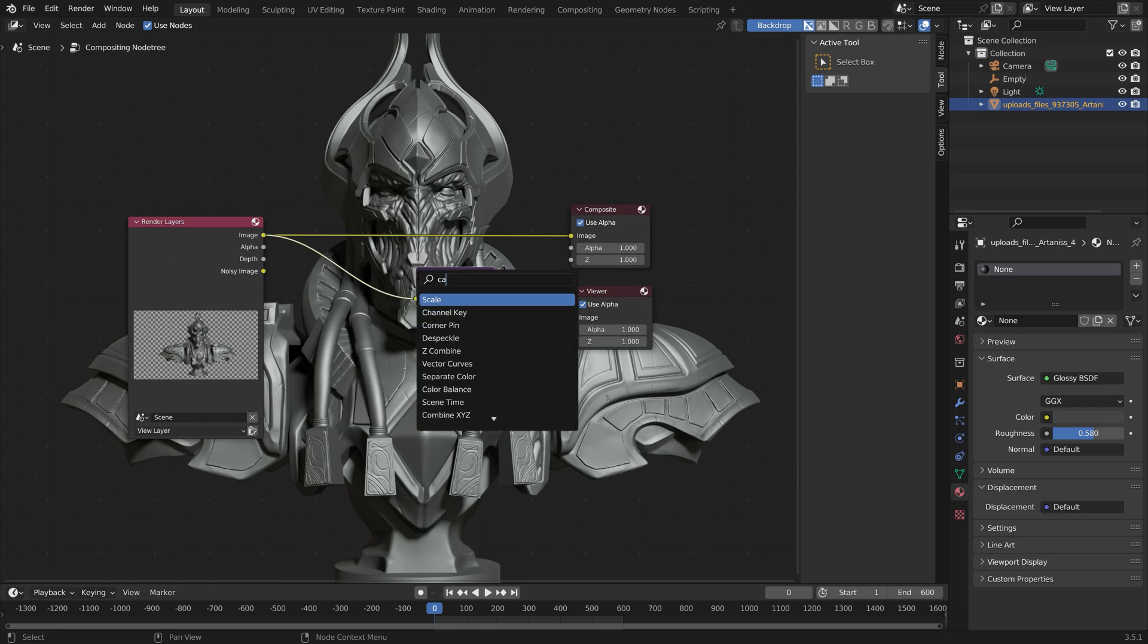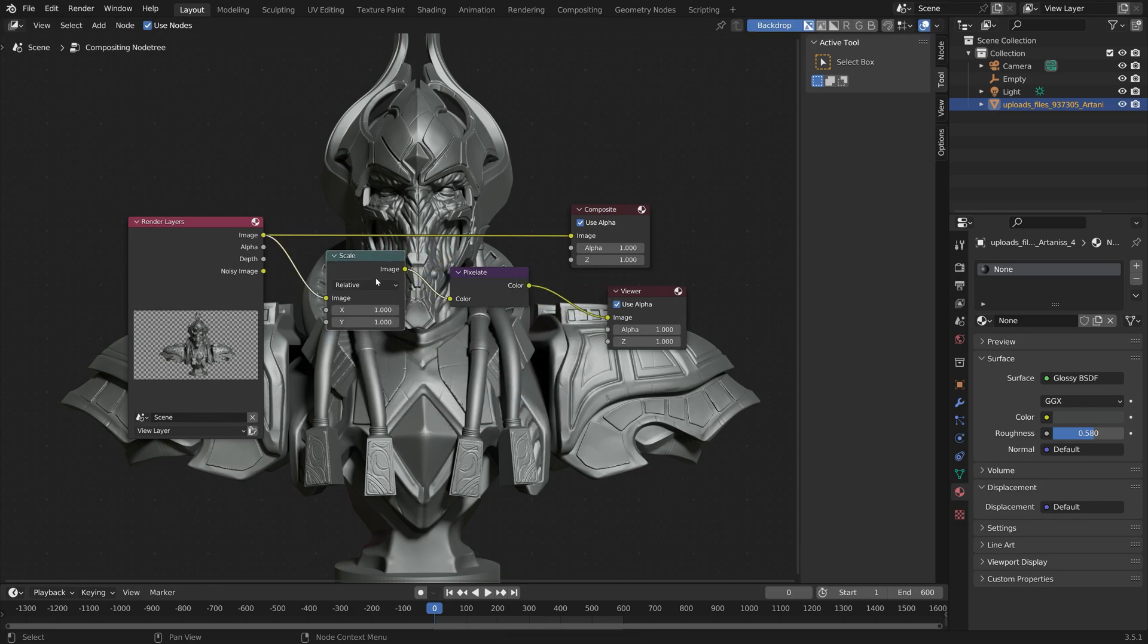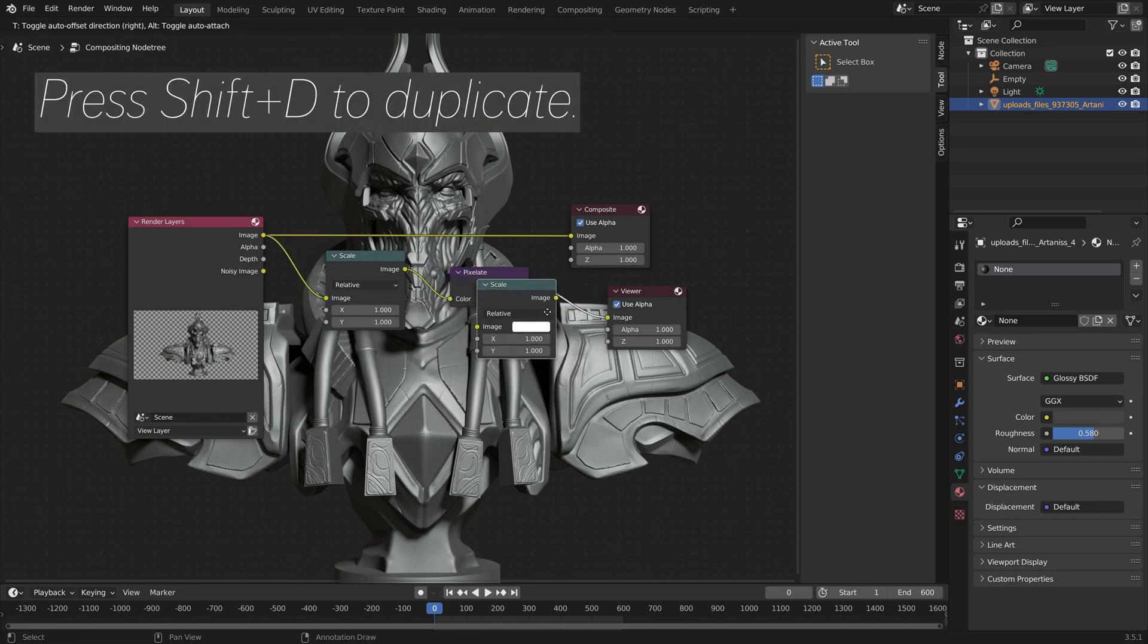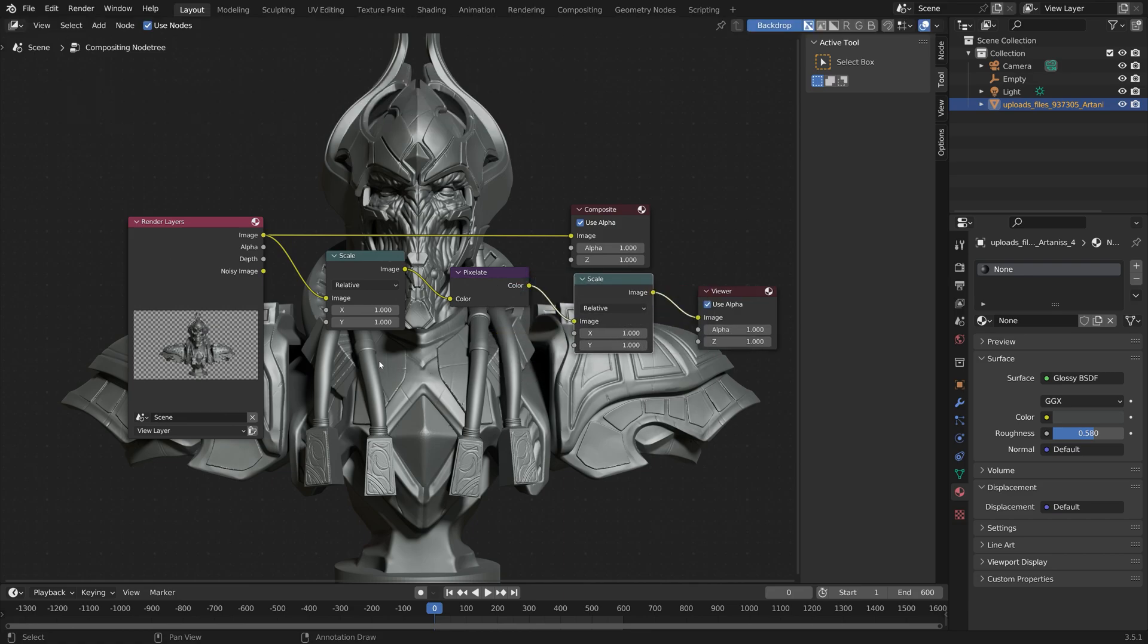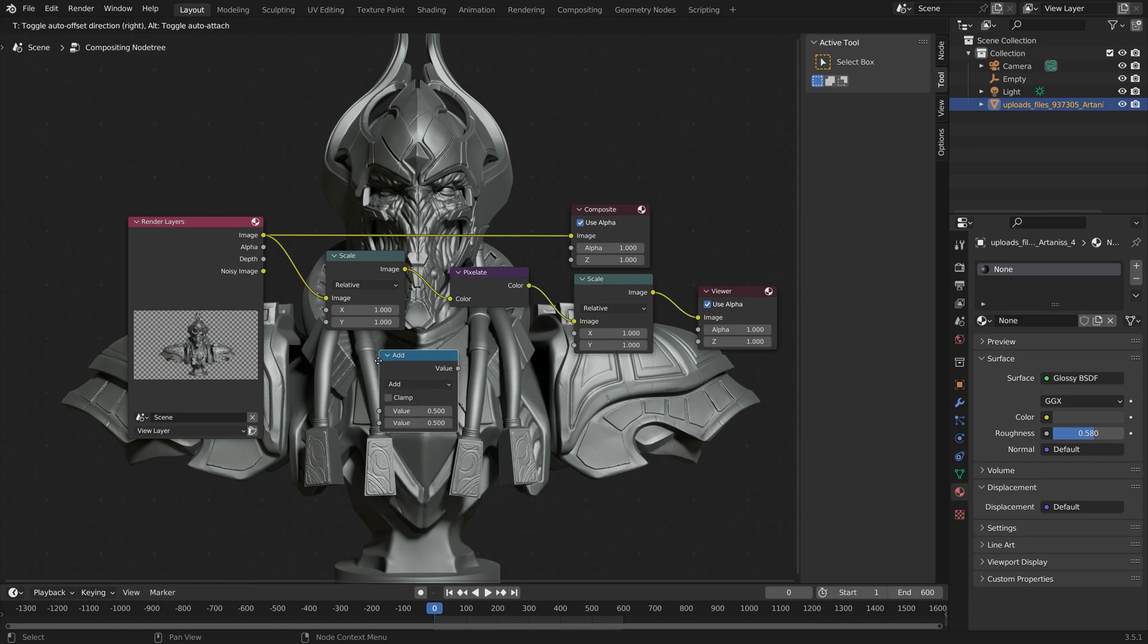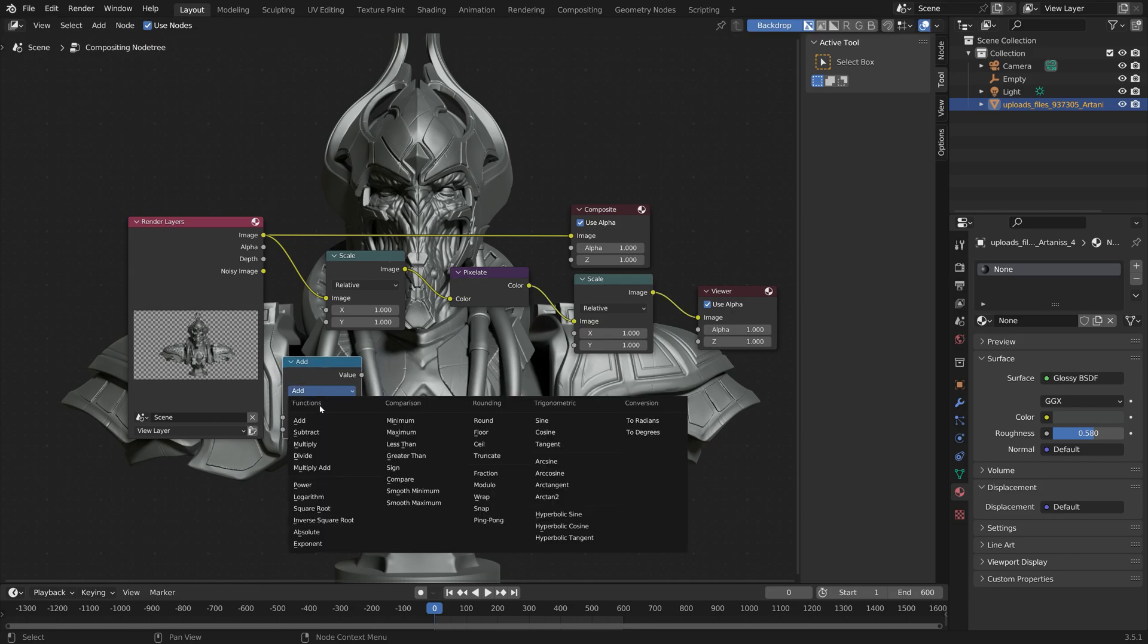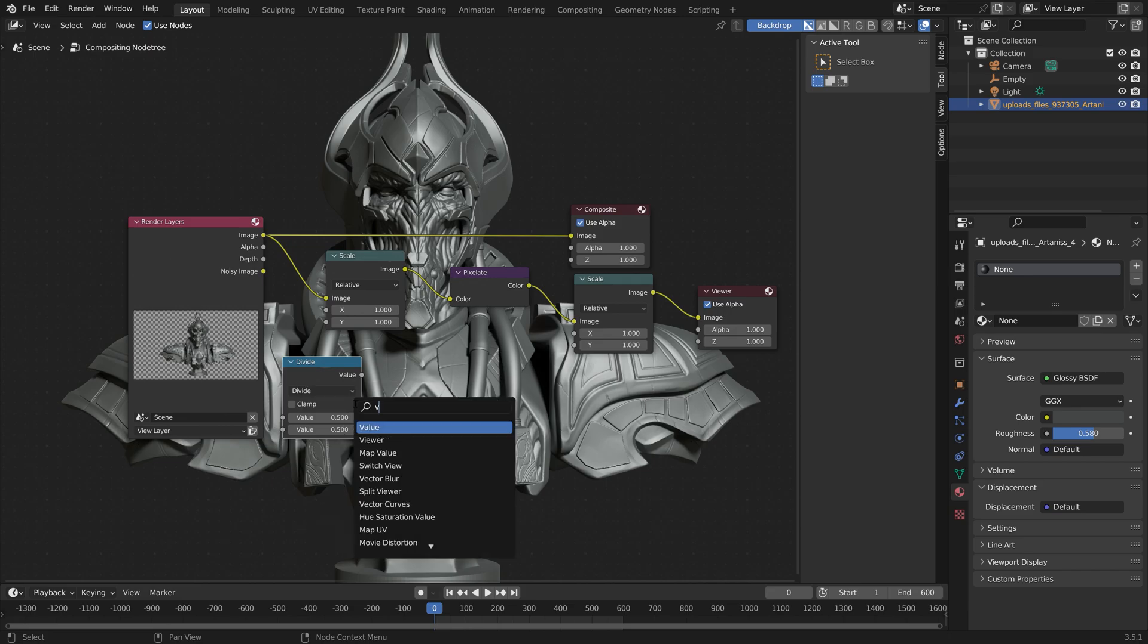And then in order to keep the resolution while making it more pixelated, we need to add two scale nodes. So press Shift-D to duplicate. And then we're going to add a division node. So go to Math, and then Divide. And then a Value node.